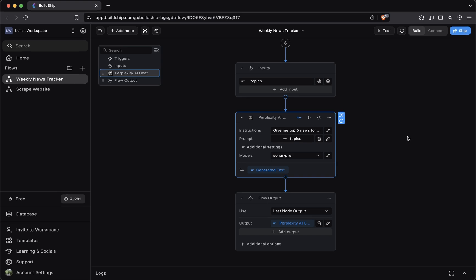If you've been following along, we already showed you an example of how you can add a node from the Buildship library to your workflows. To begin, you first need to identify at which point in your workflow you want to add your new node.